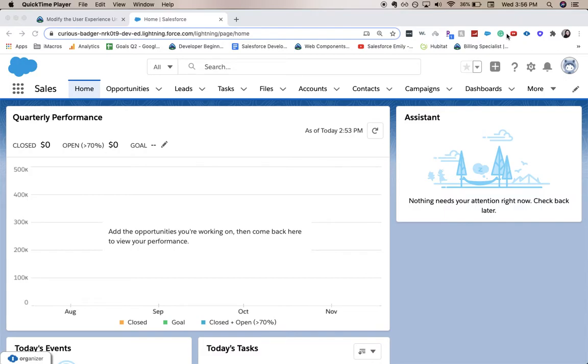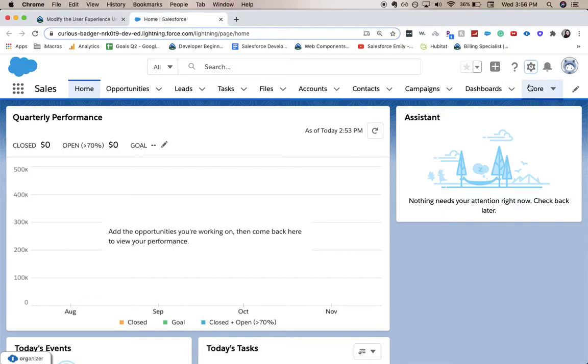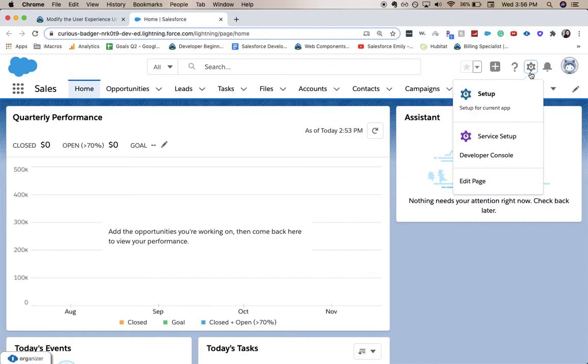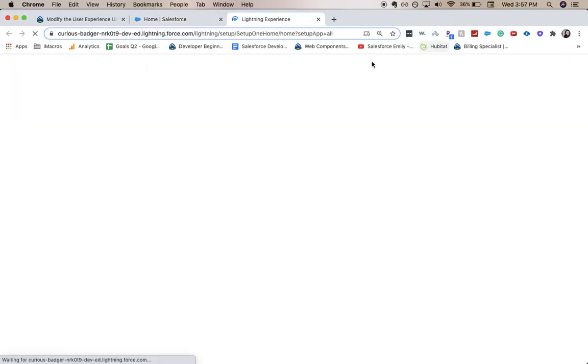I am in my org, so I'm going to go from here to setup. I click the little gear icon and it's taking me to the setup page.